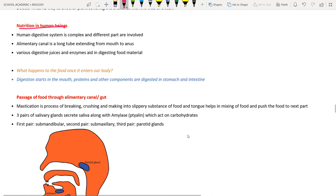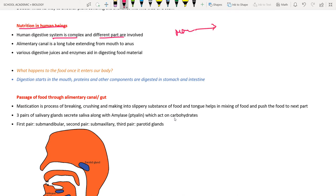Human digestion involves a complex alimentary canal extending from mouth to anus. Various digestive juices, enzymes, and food materials are involved throughout the long elementary canal.